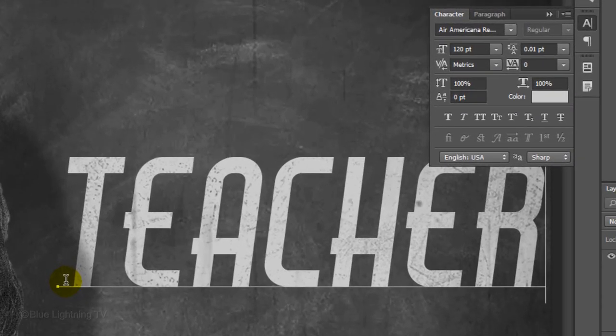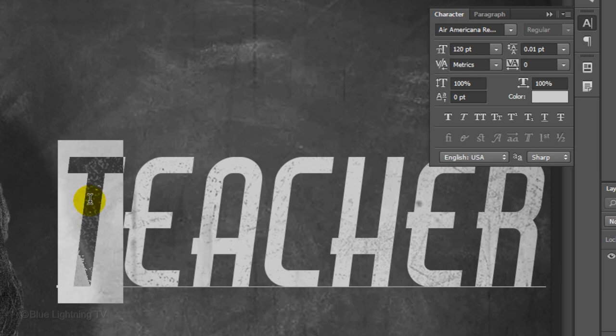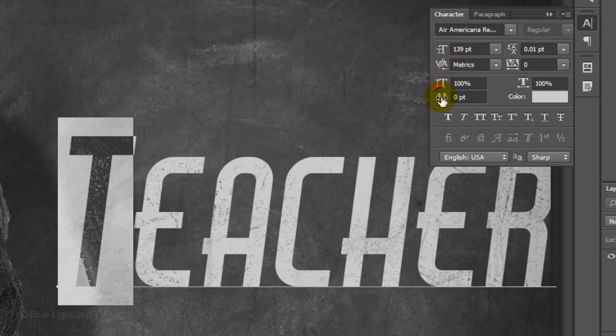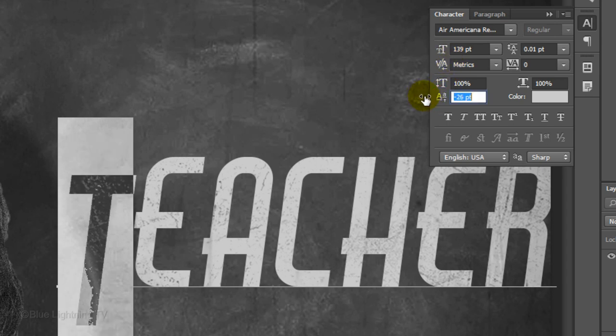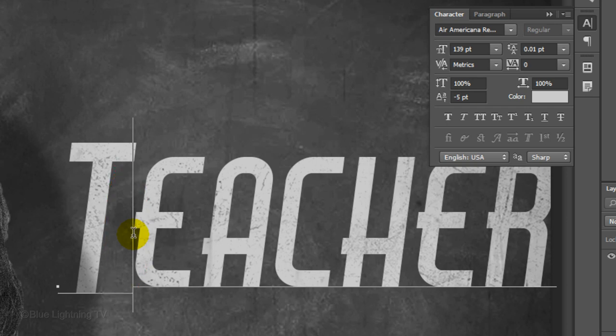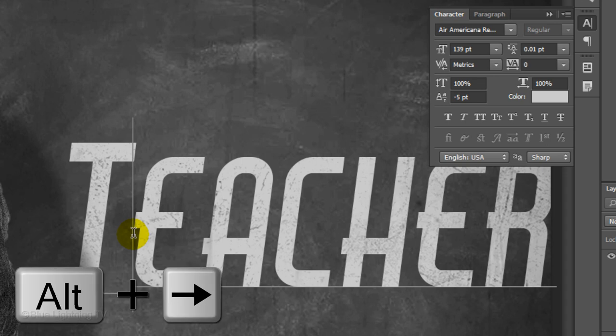Click on your document and type your text. To make a character bigger, highlight it and drag the Size icon to the right. To lower or raise the character, slide the Baseline Shift icon to the left or right. To adjust the space between characters, click between those characters and press and hold Alt or Option as you press the right or left arrow key on your keyboard.